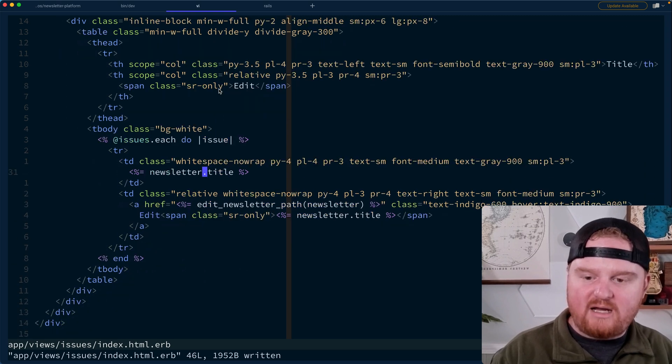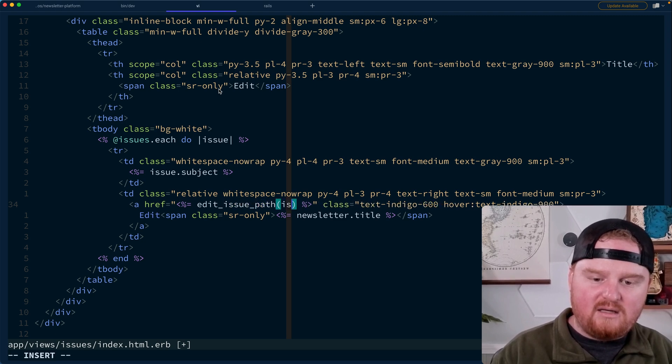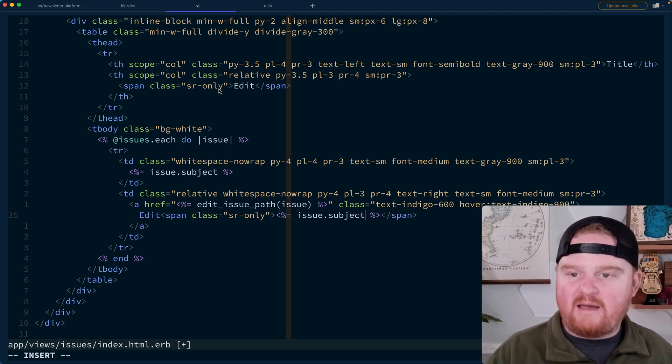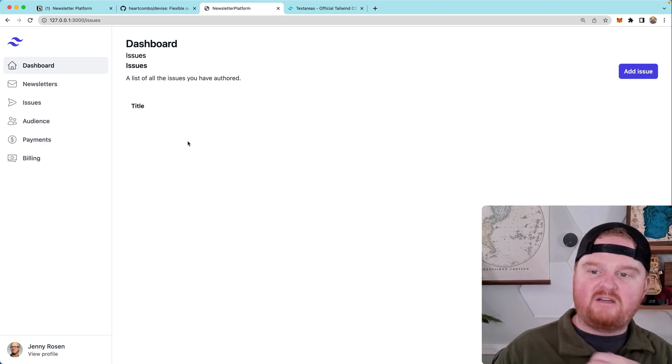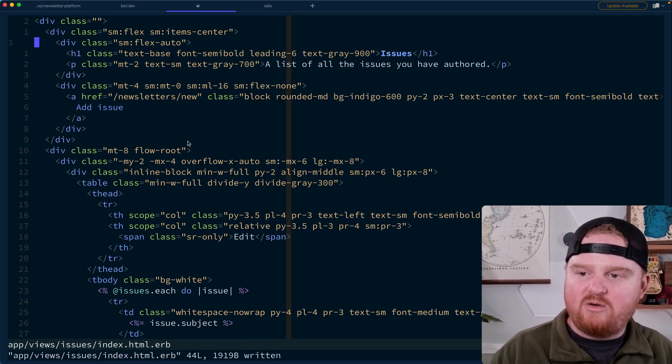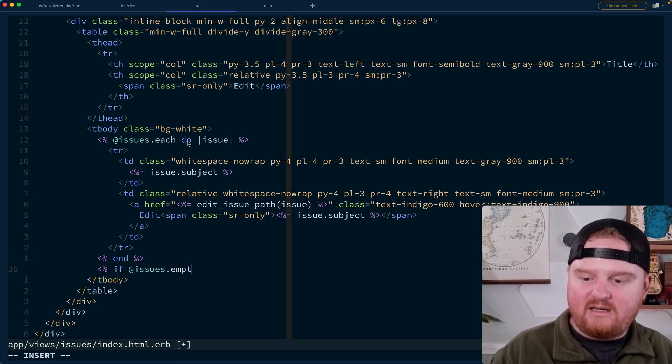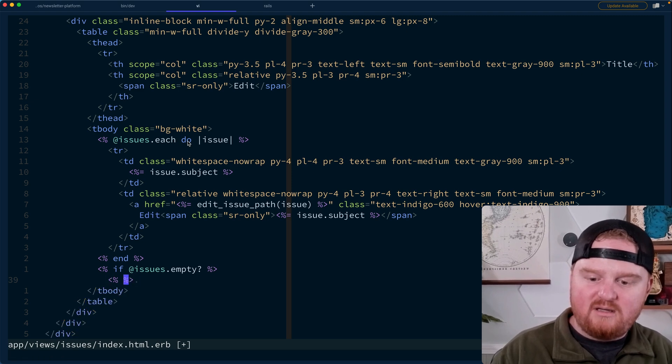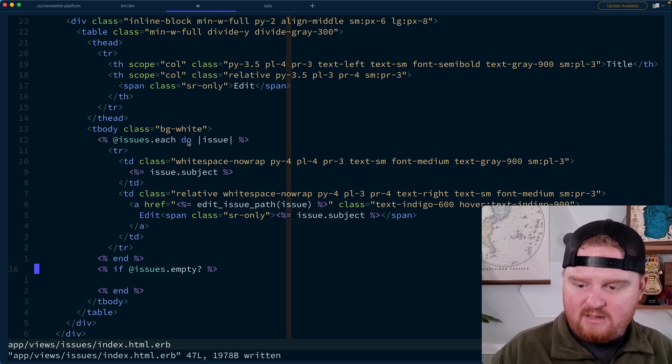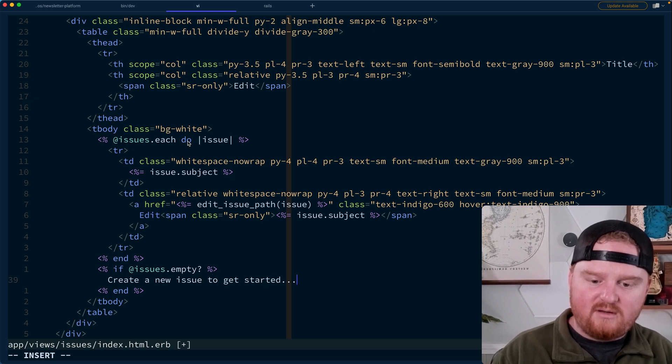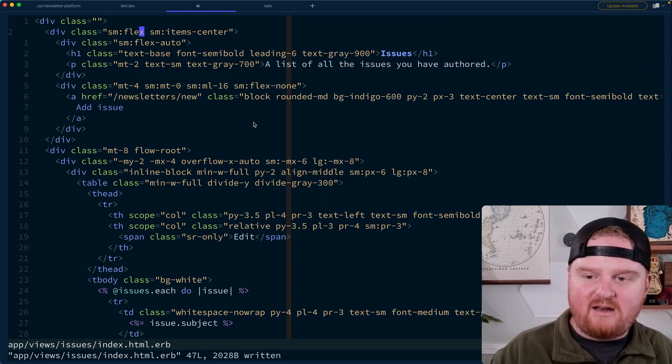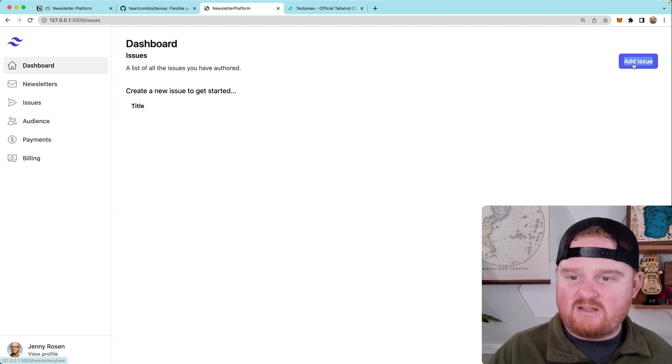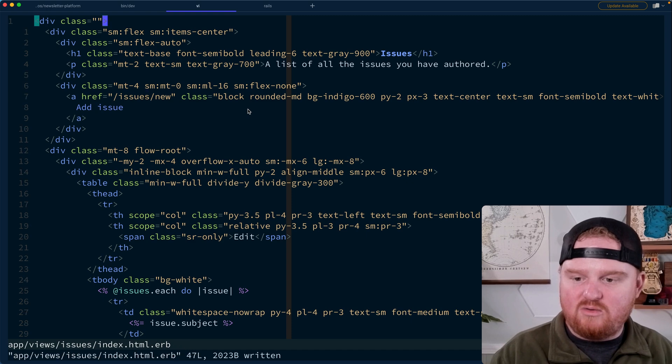So we're going to have issue dot subject, edit issue path for the issue and issue dot subject. So here's the list of all of the issues you have authored. Notice too, that we don't actually have any content here yet. So what we could do is to improve our form is say something like if that issues dot empty, then we want like another view, which is just going to be create a new issue to get started. Like you kind of want these blank concepts to fit in there.